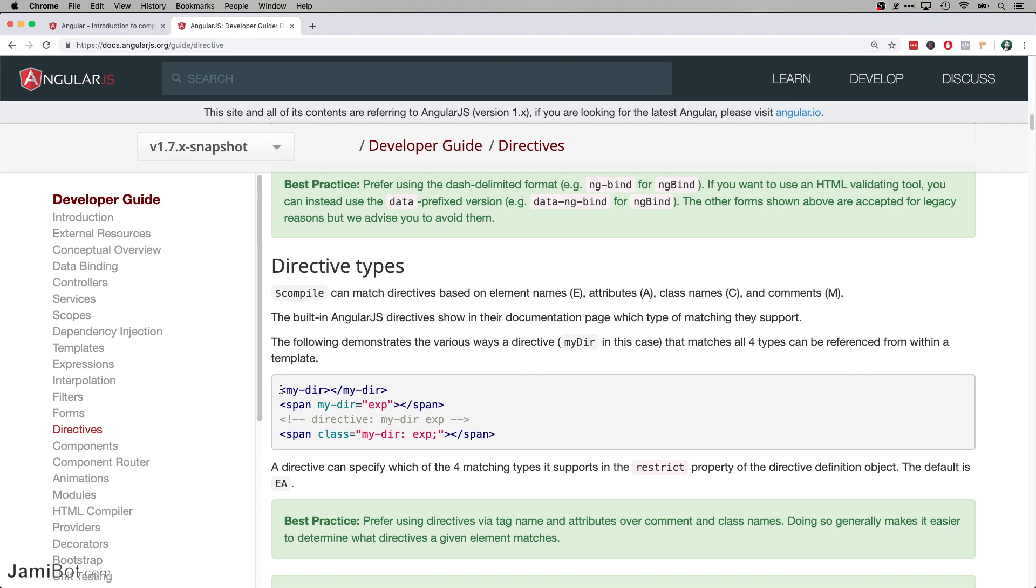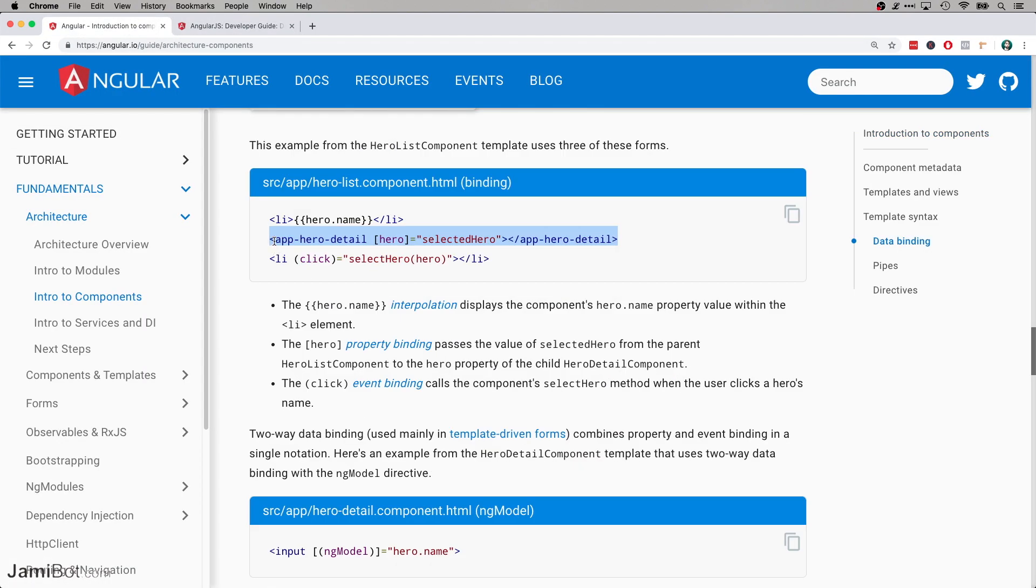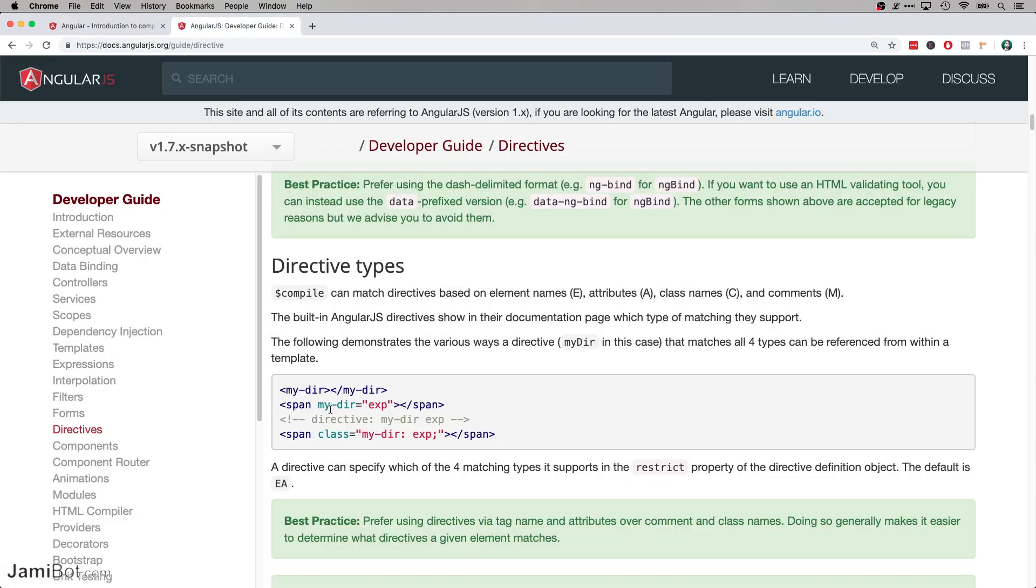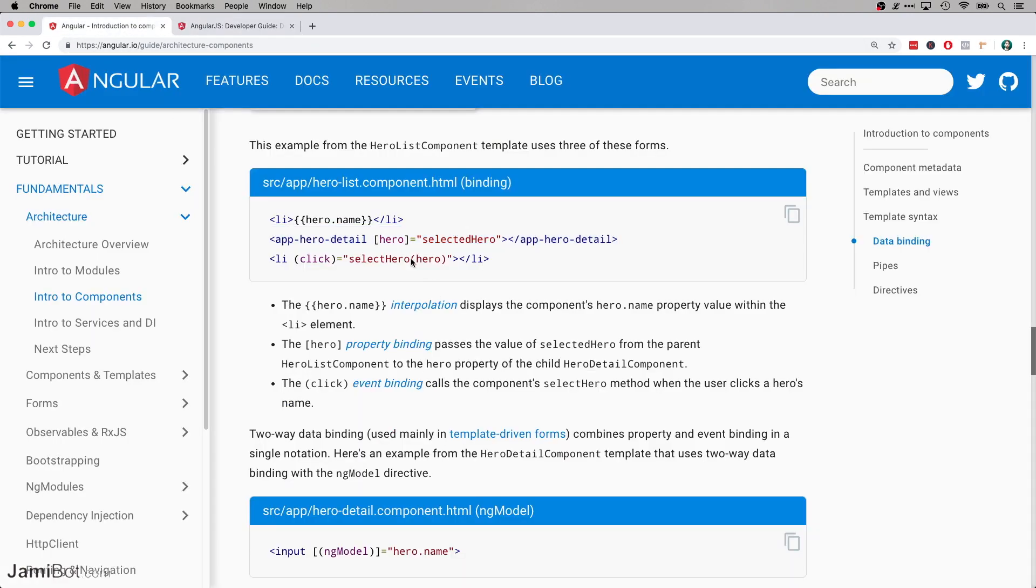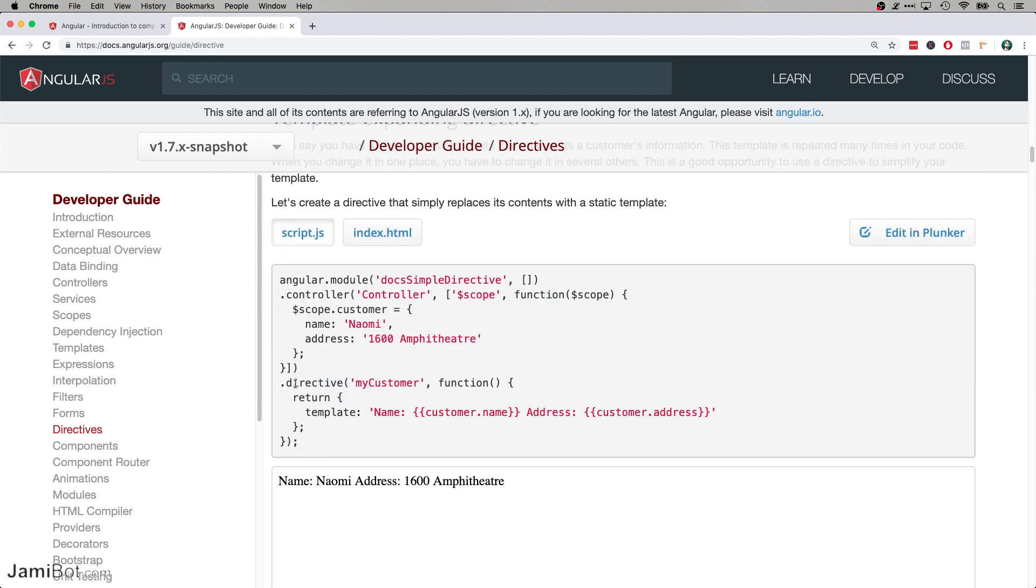And then here it's saying that this is how we substitute that directive into wherever we want to use it in our code. And that's exactly the same between both of them. So here is the syntax in Angular for showing the app hero detail component, and that's very similar to this right here where it just says mydir for my directive. And this one is also passing in a variable, but this other example over here is not. And with the directive, I remember you also had to declare a controller as well, so it had both a controller and a directive.